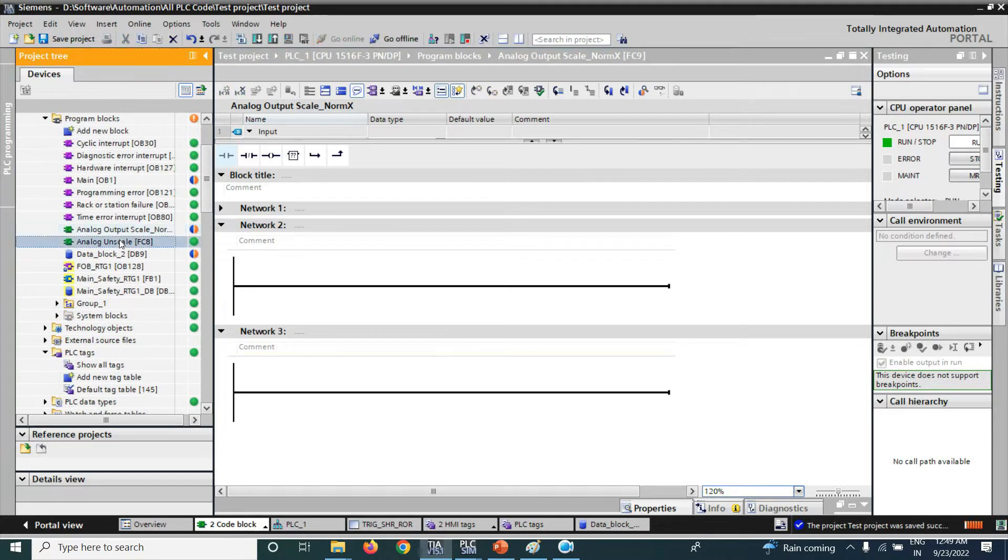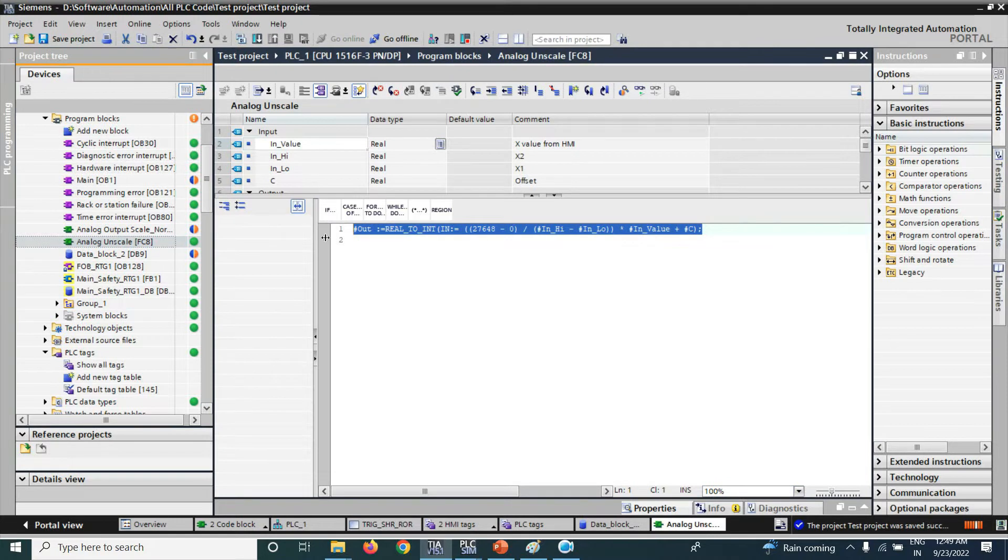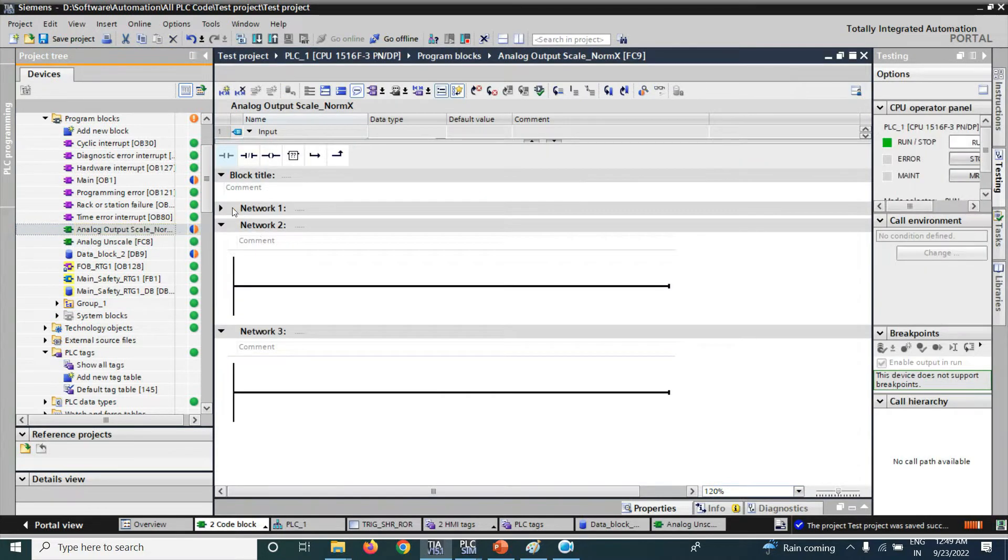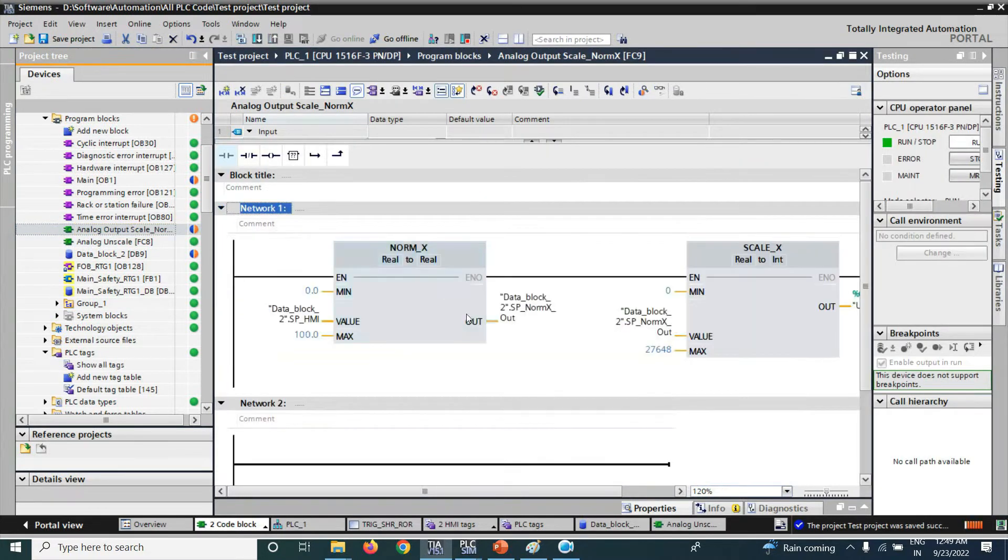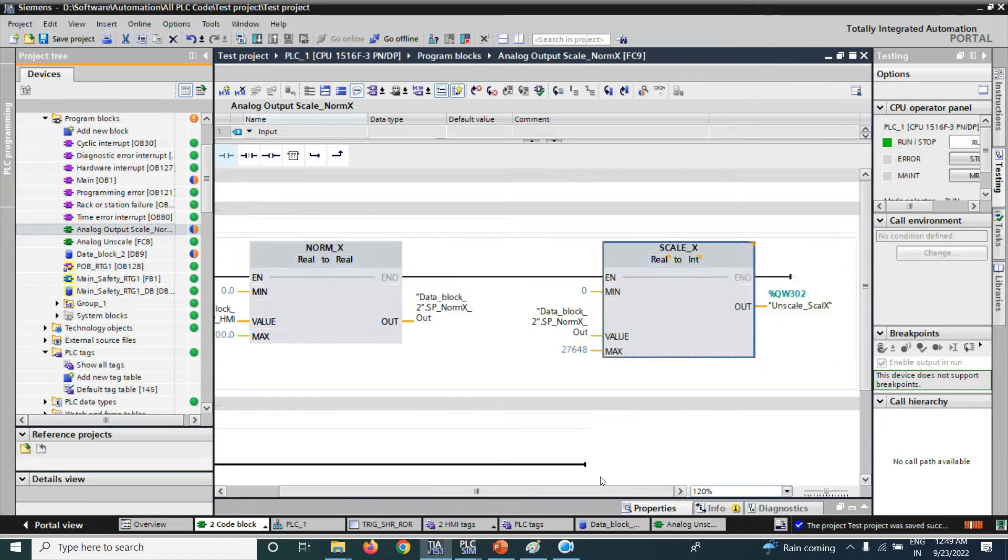Here we use the analog unscaling function by using linear line equation. Also, we have used the NORM_X and SCALE_X function to scale the analog output.